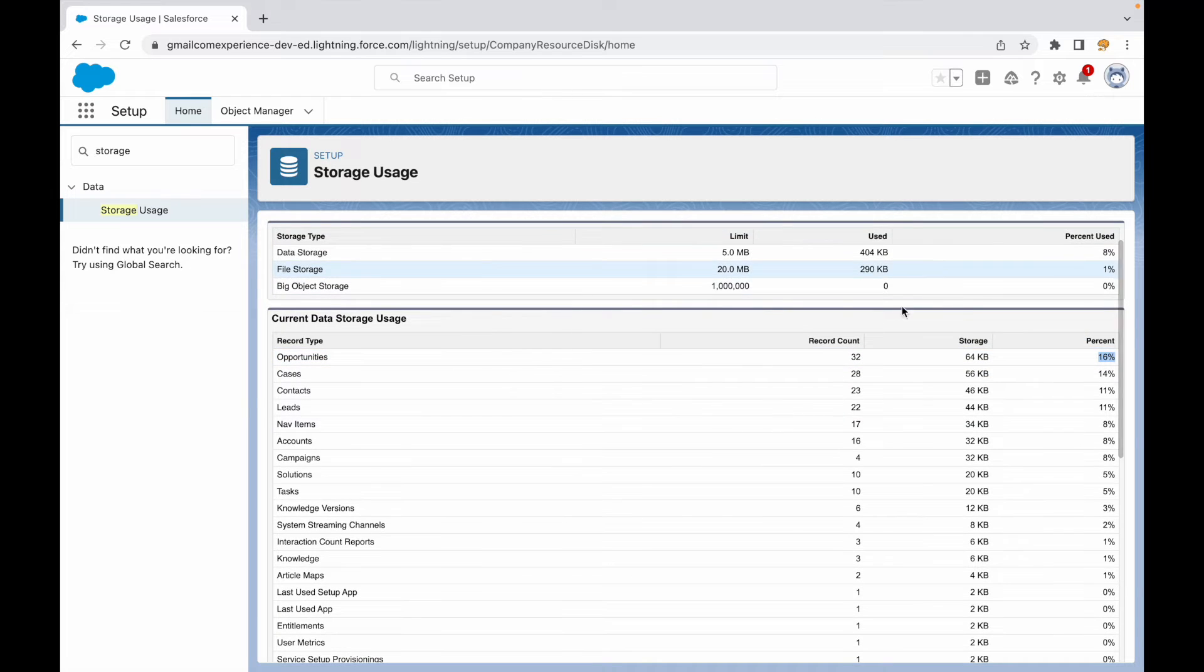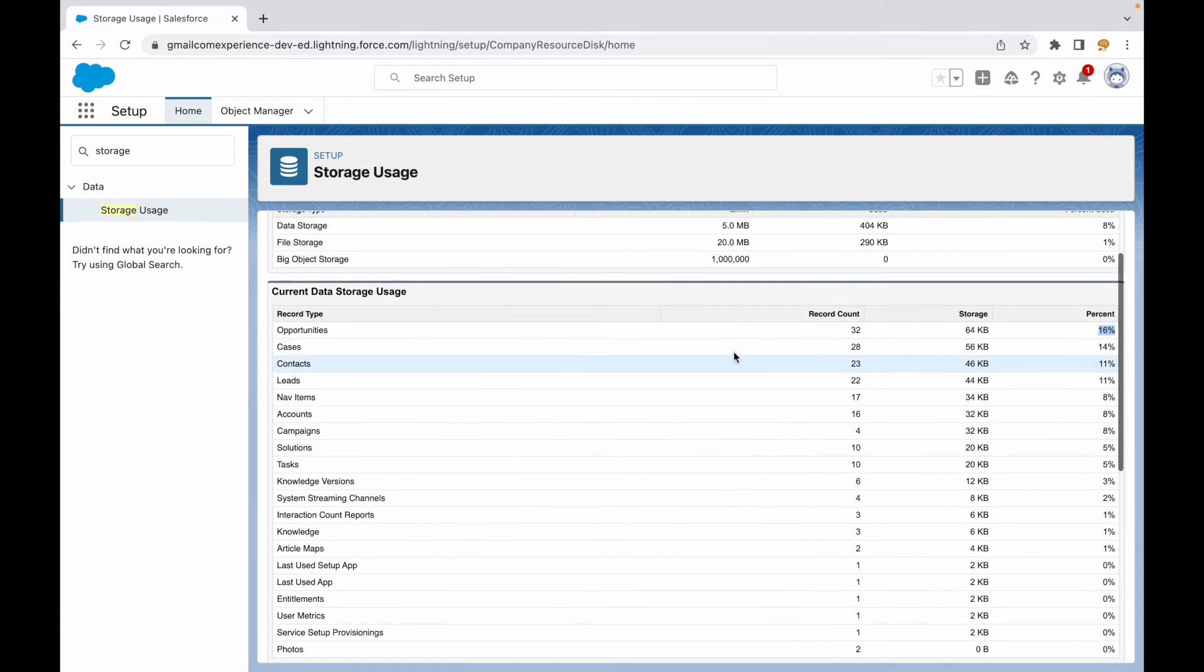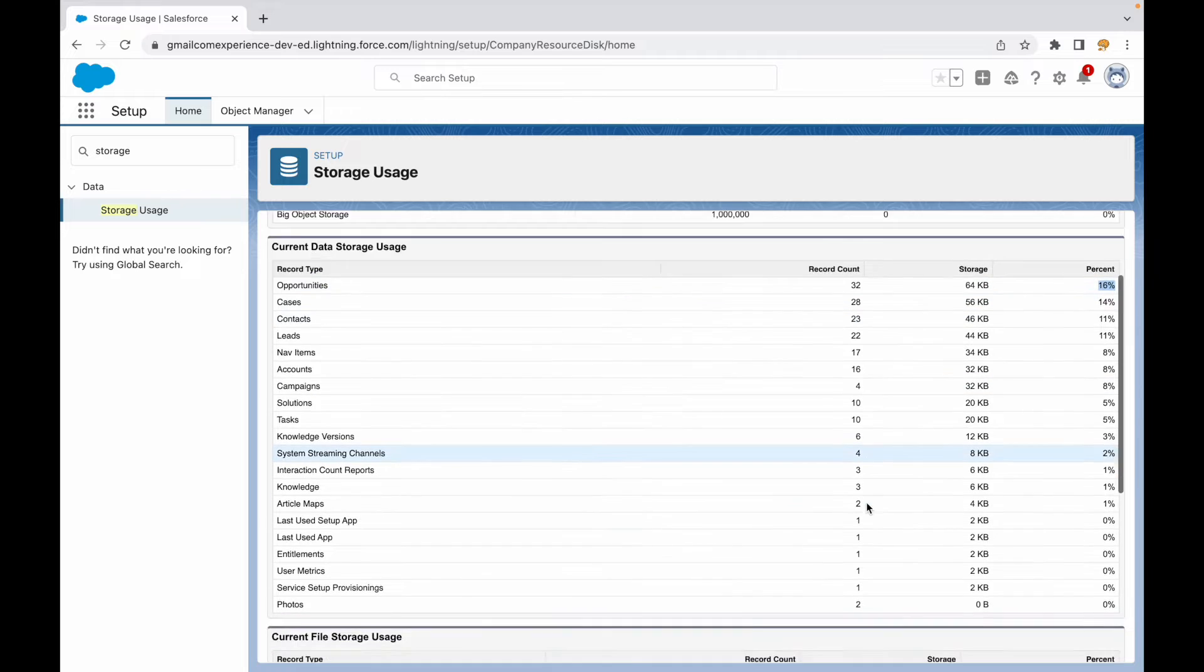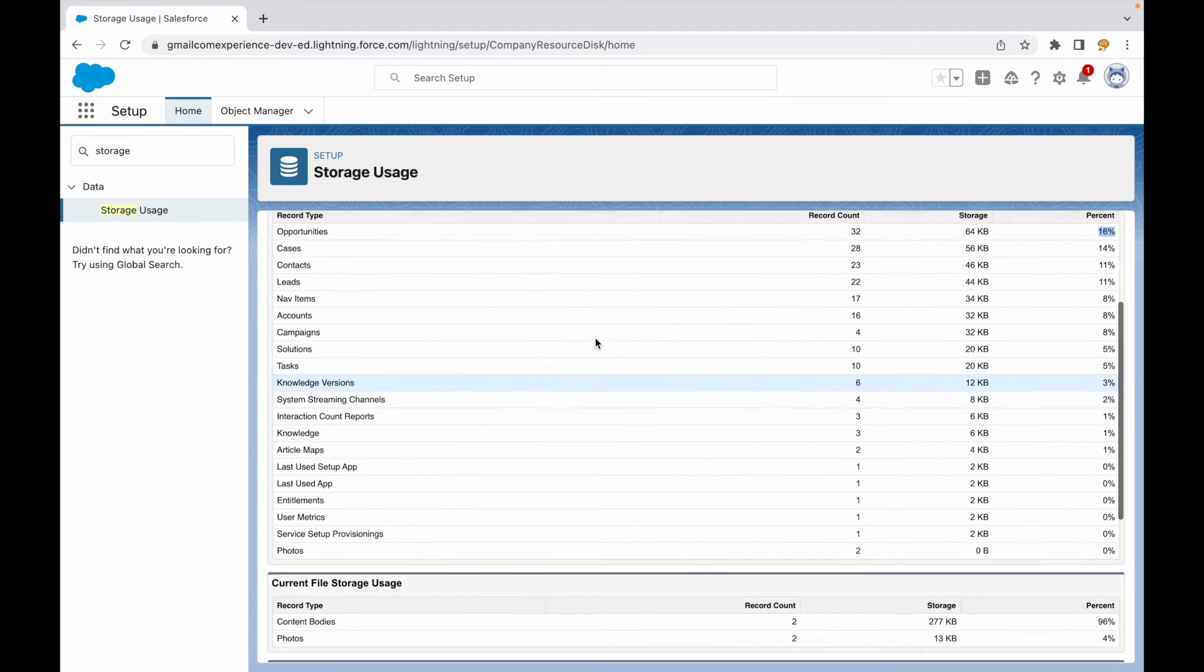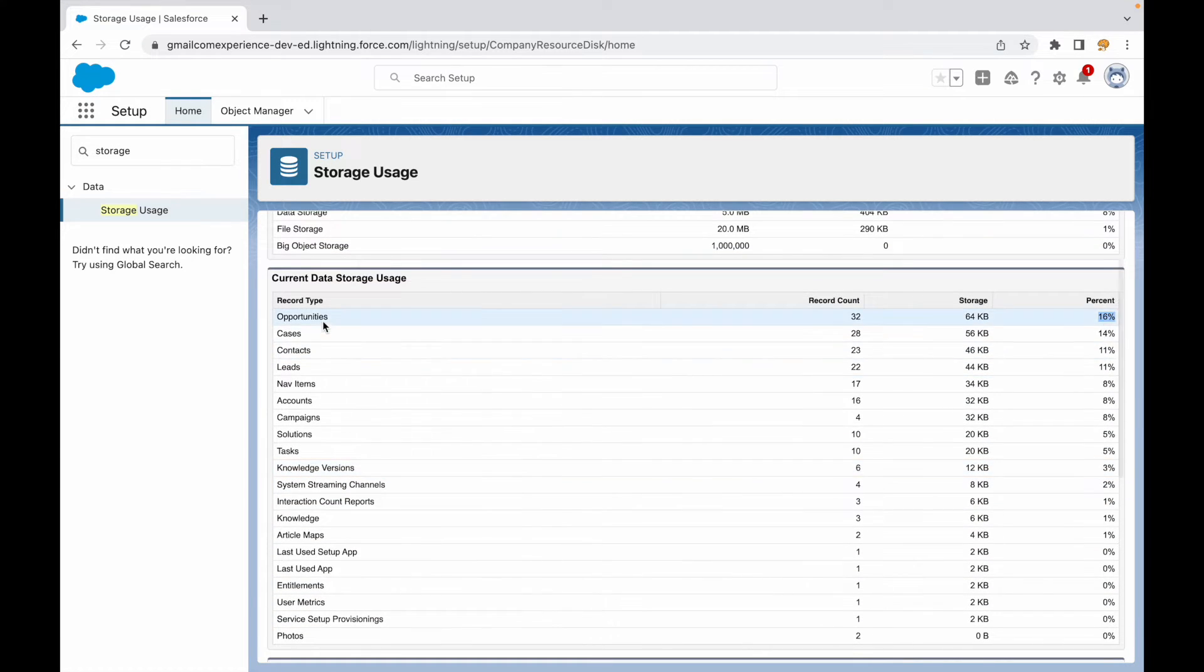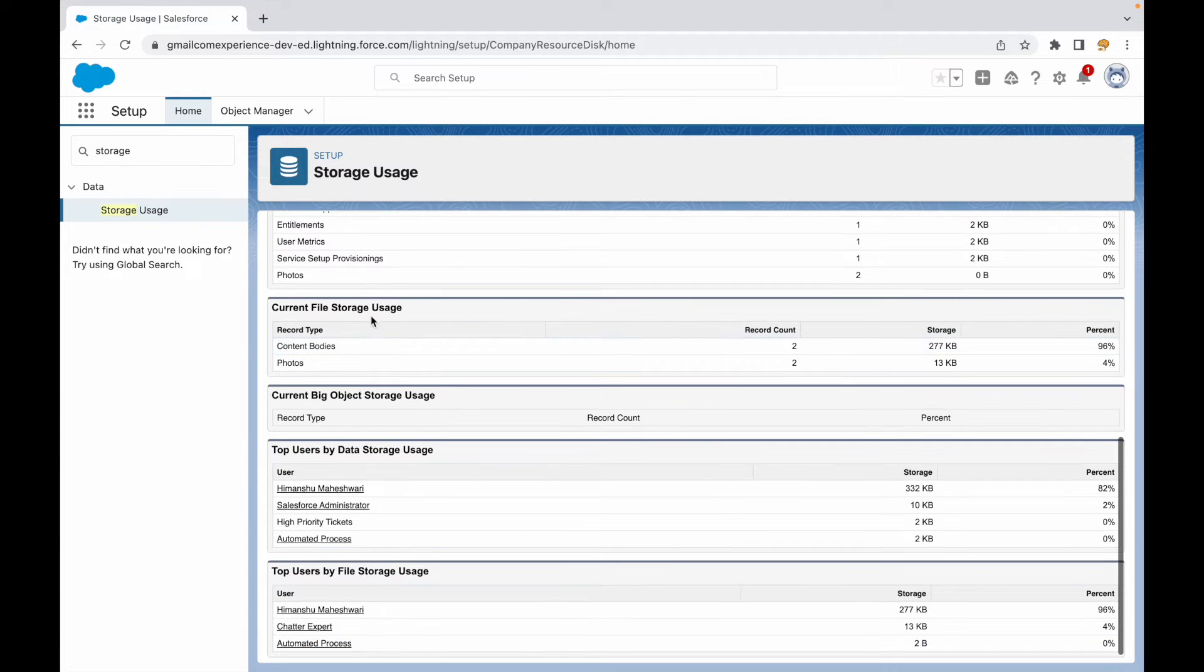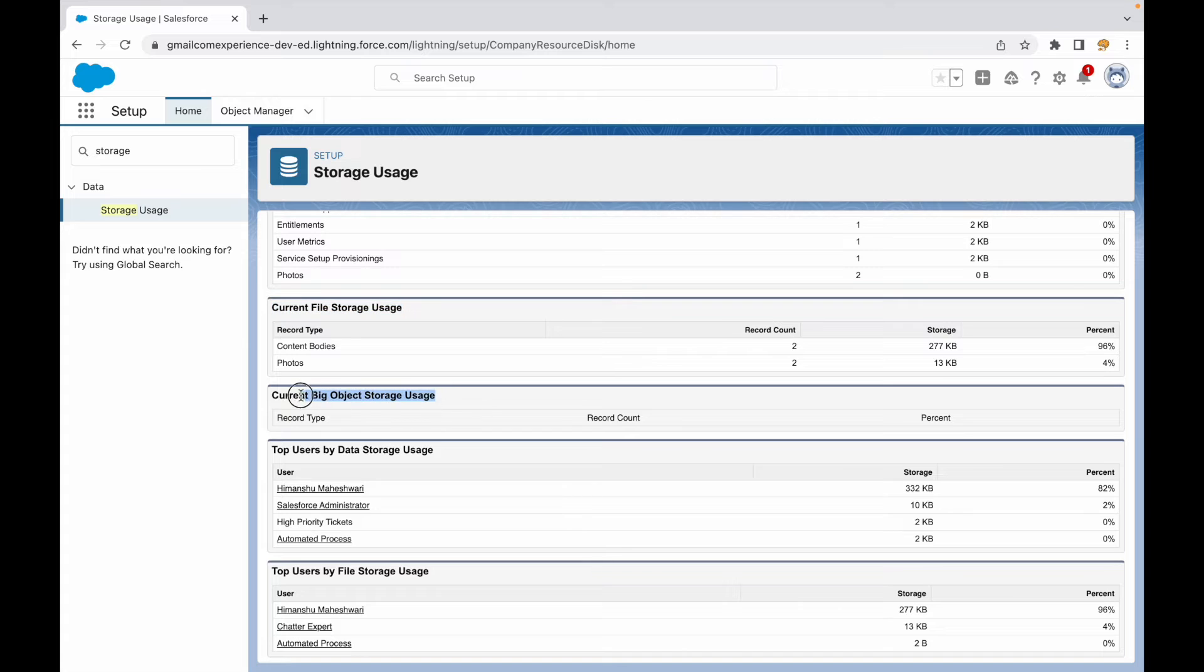These are the objects that are contributing to the storage limits or storage usage for my org. Then down below, I see a section for file storage, and then I see a section for big object data also.